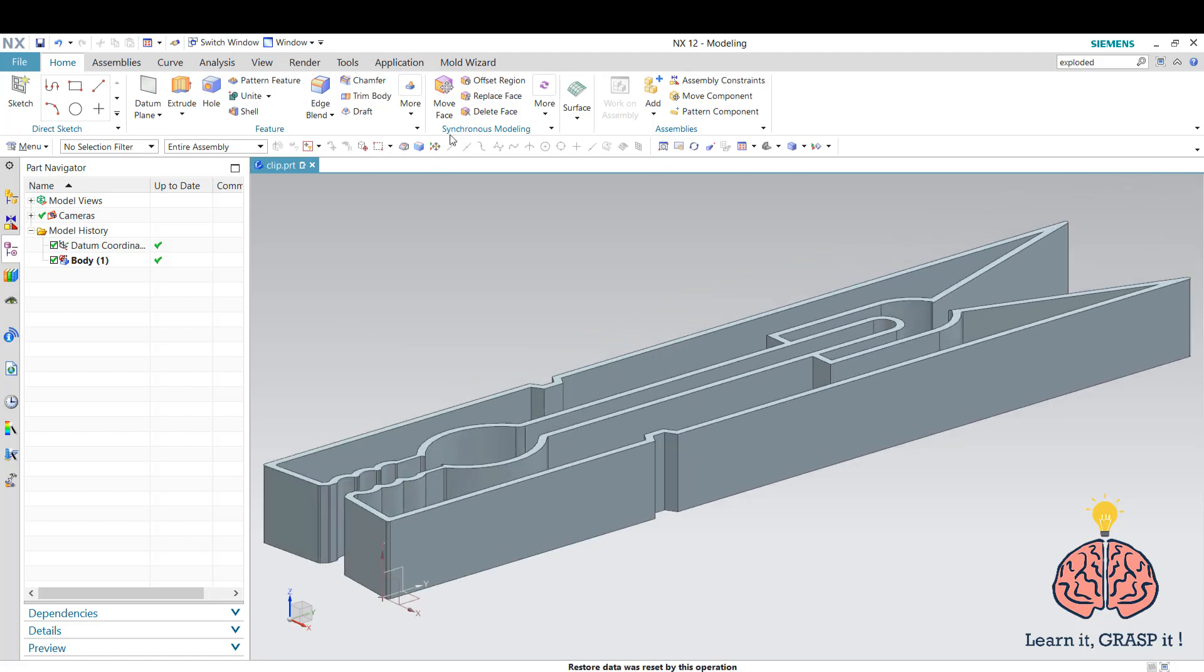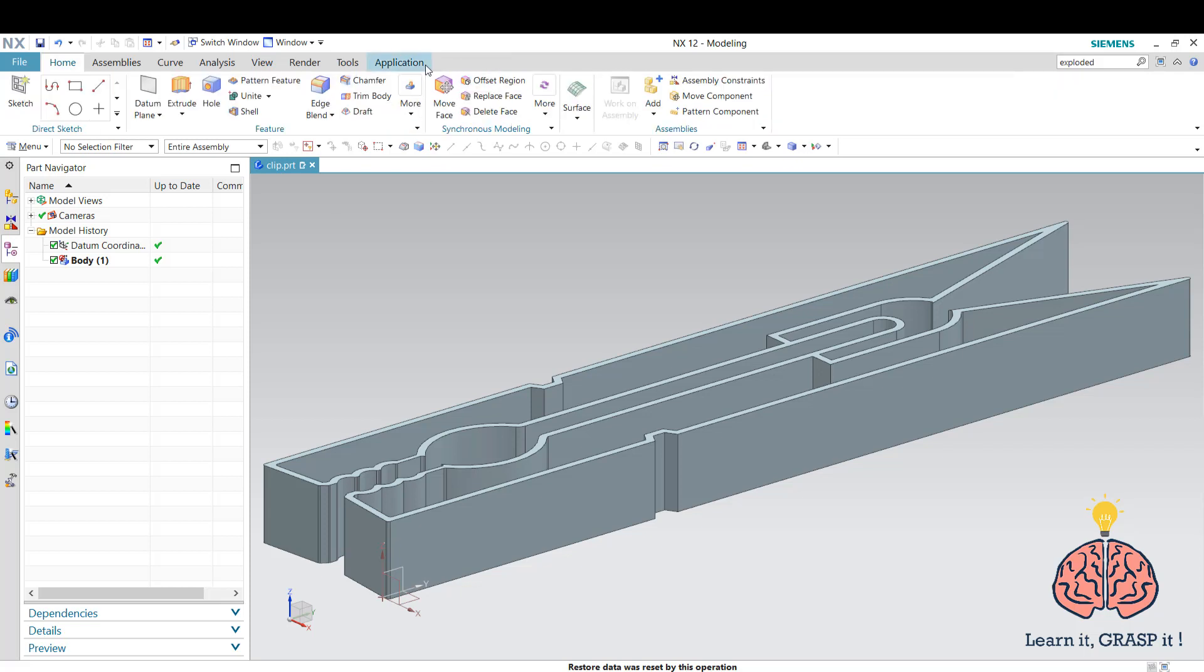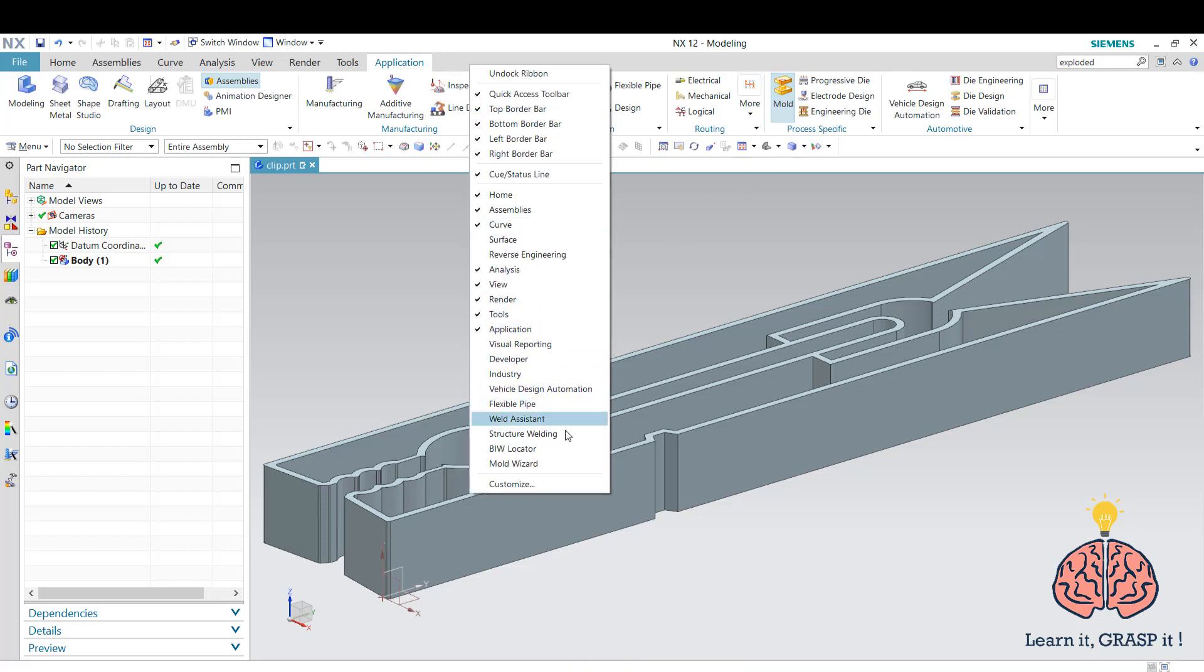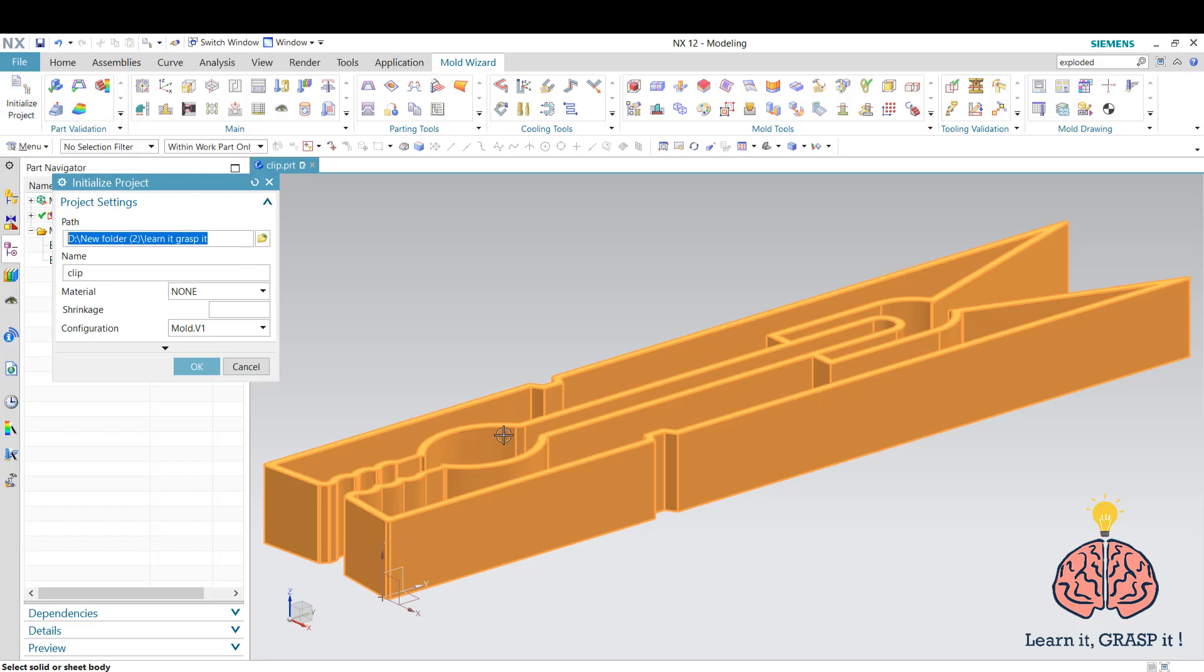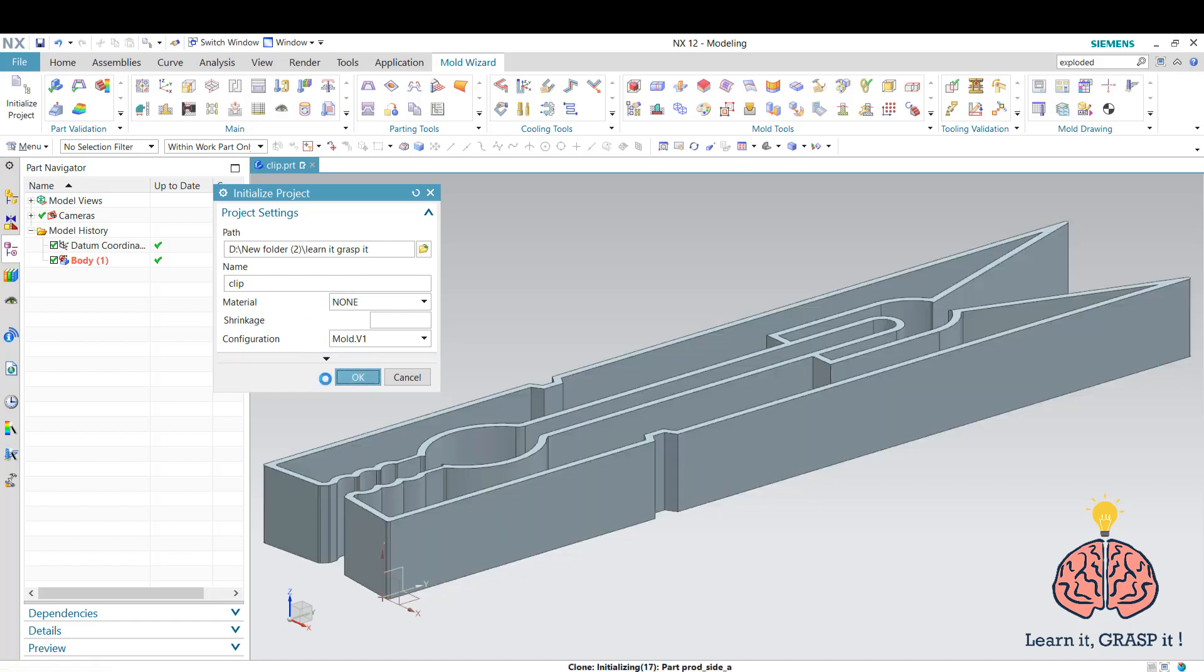The first thing we're going to do is initialize our project. If this mold wizard tab isn't visible, you simply go to application and open the mold and then it's going to be visible in the menu. We initialize our project, select our part and keep the name as clip. We can choose material but you have to assign the material first if you want to use this, but we're not going to use it for now so we press ok.